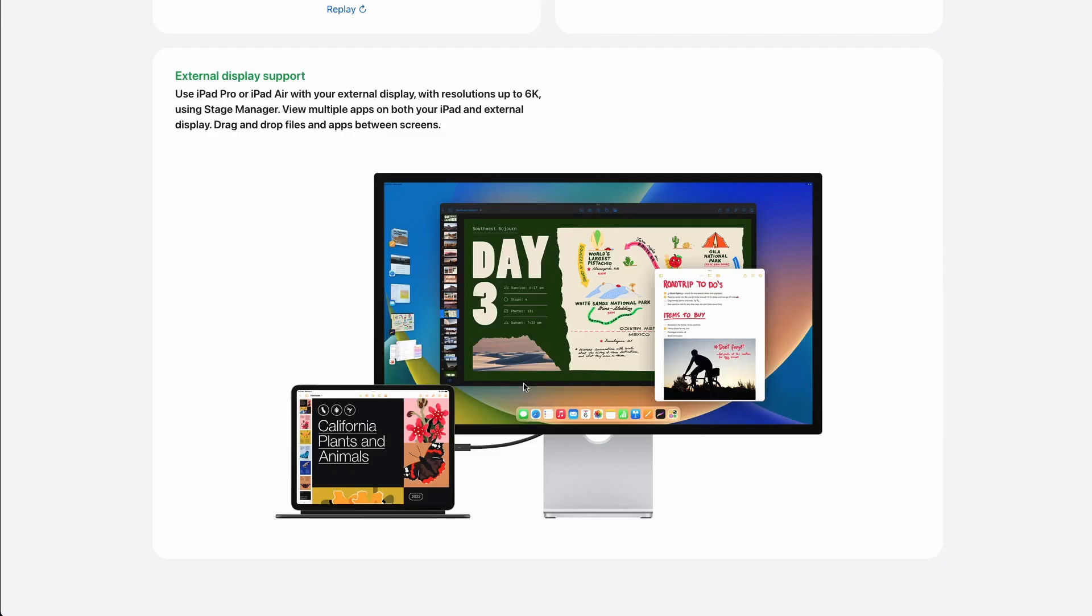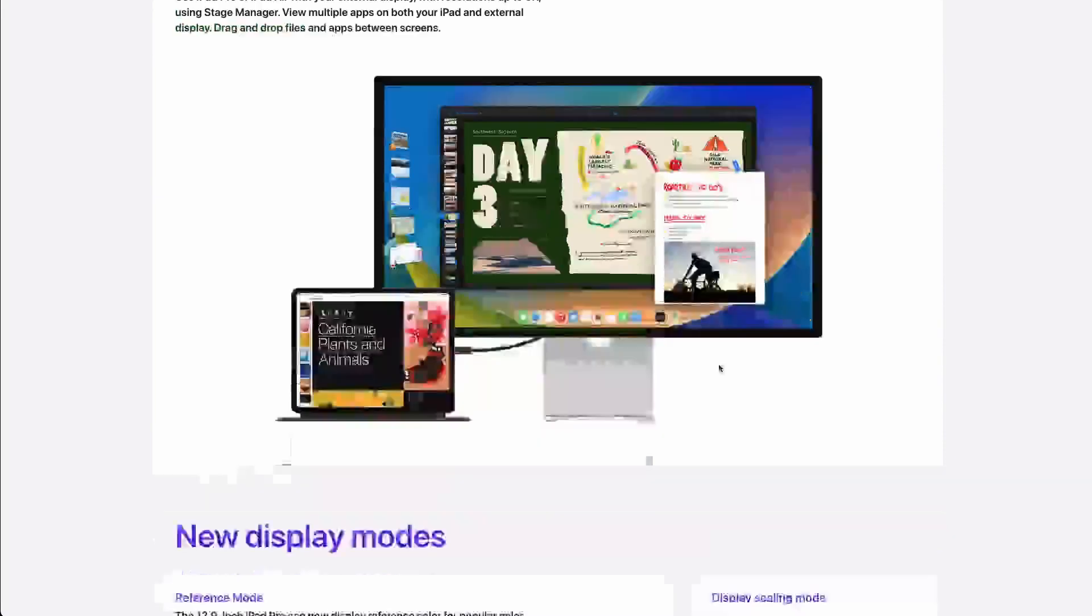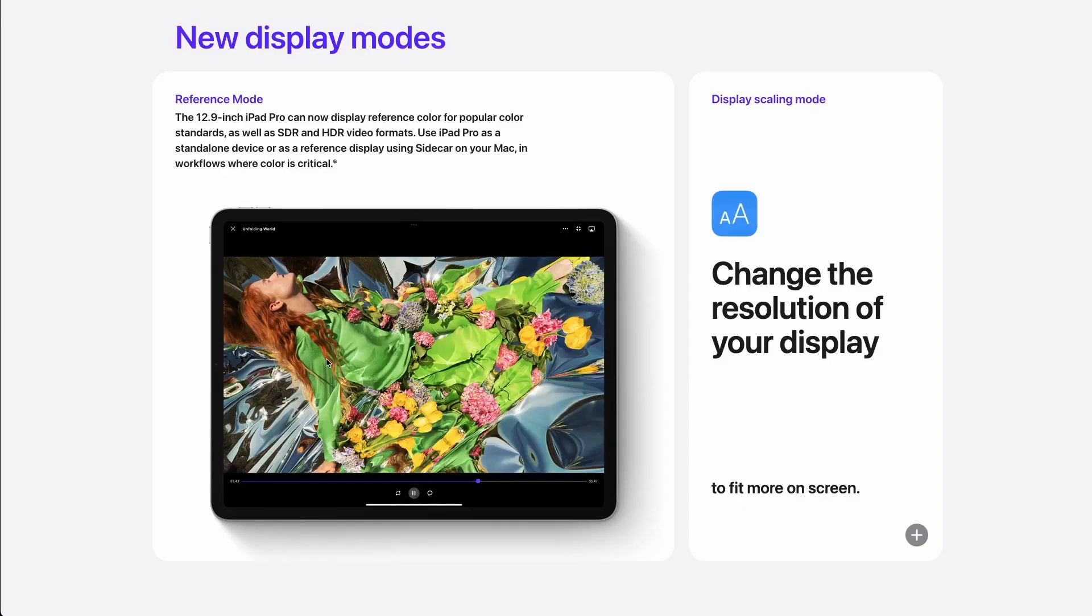The second most important feature is the external display support. When coding on the road, in case you want to go and work in a co-working space or hub, now you can use an external monitor and connect it to the iPad. New Display Modes is a very useful feature for us who are coding on the iPad. We can choose the right resolution based on the IDE we are using and make the best out of it.